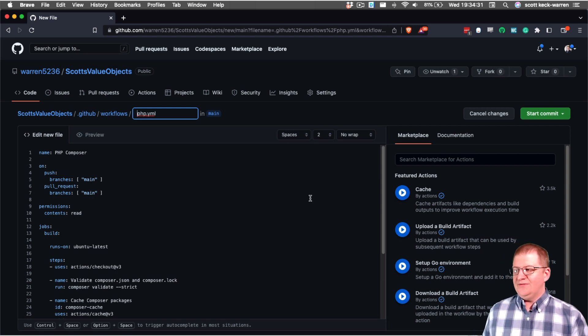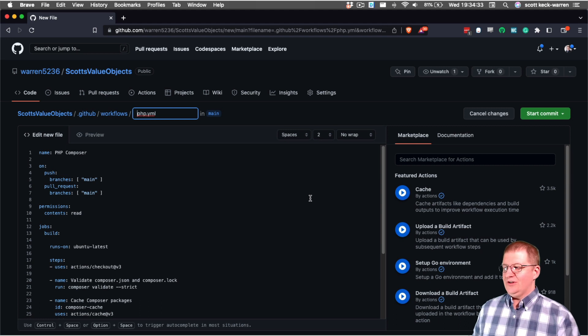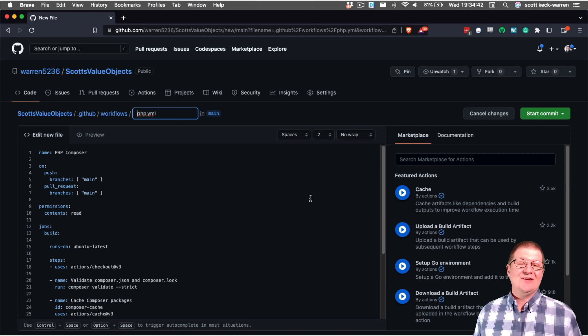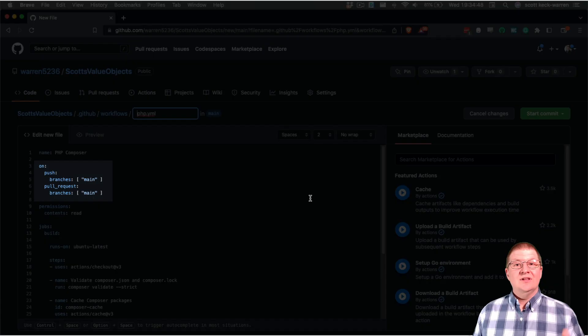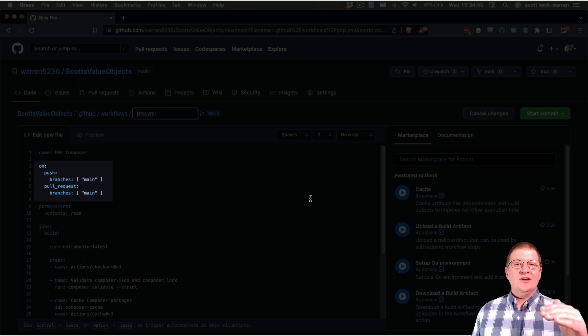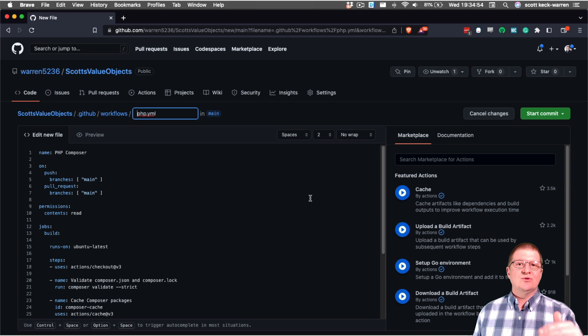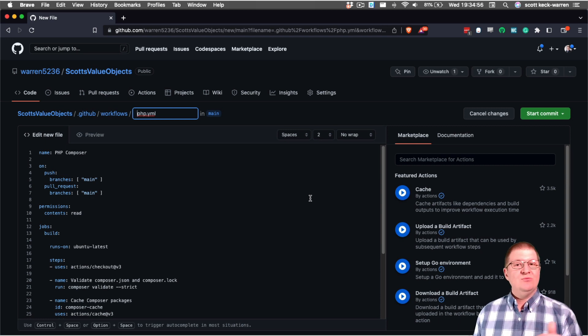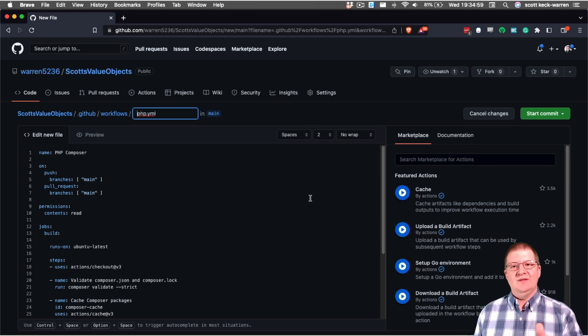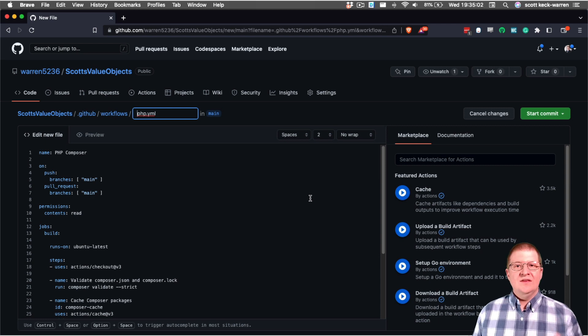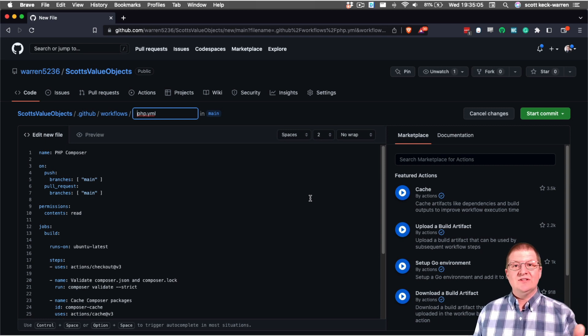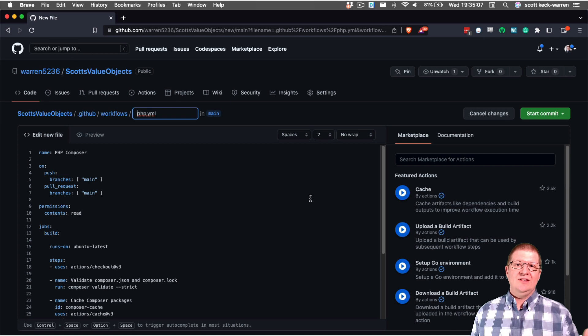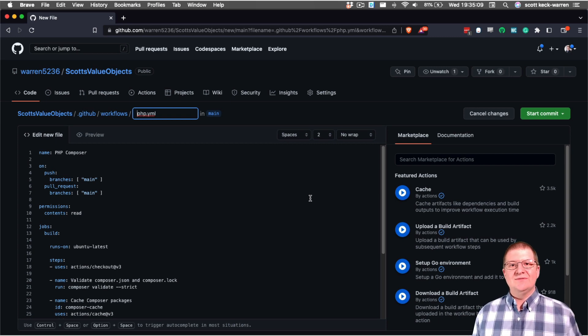Looking at this file, it's a very basic configuration. The first line is giving us the name of the action, which is PHP Composer. Lines three through seven are configuring how the action should run. So it's saying that it's going to run every time we push to the main branch and run anytime there's a pull request to the main branch. This means that if we have a project or various release branches, they will not run automatically unless we configure that inside of this file.